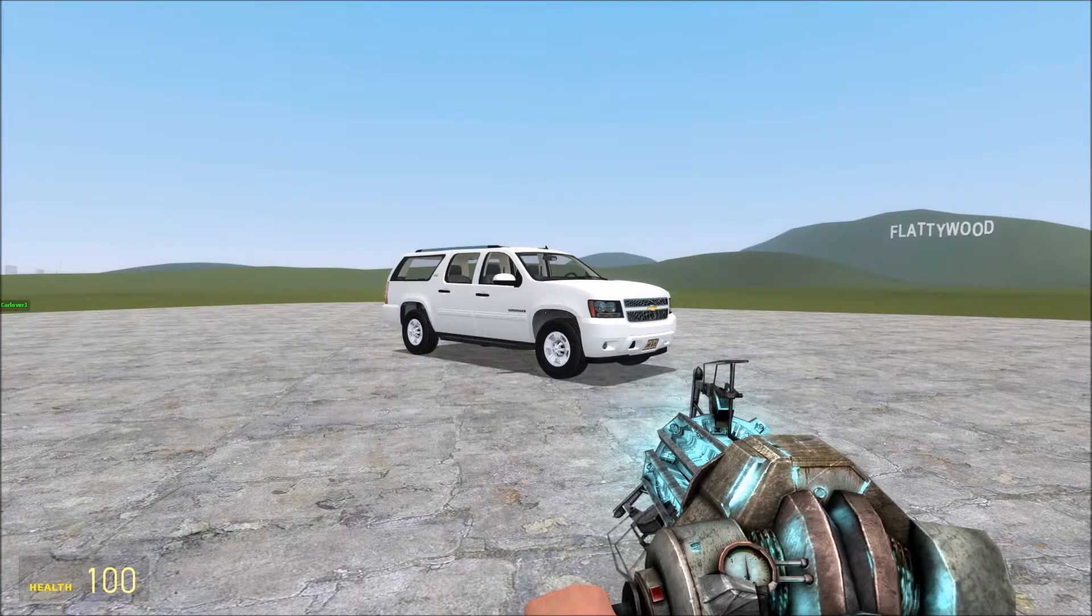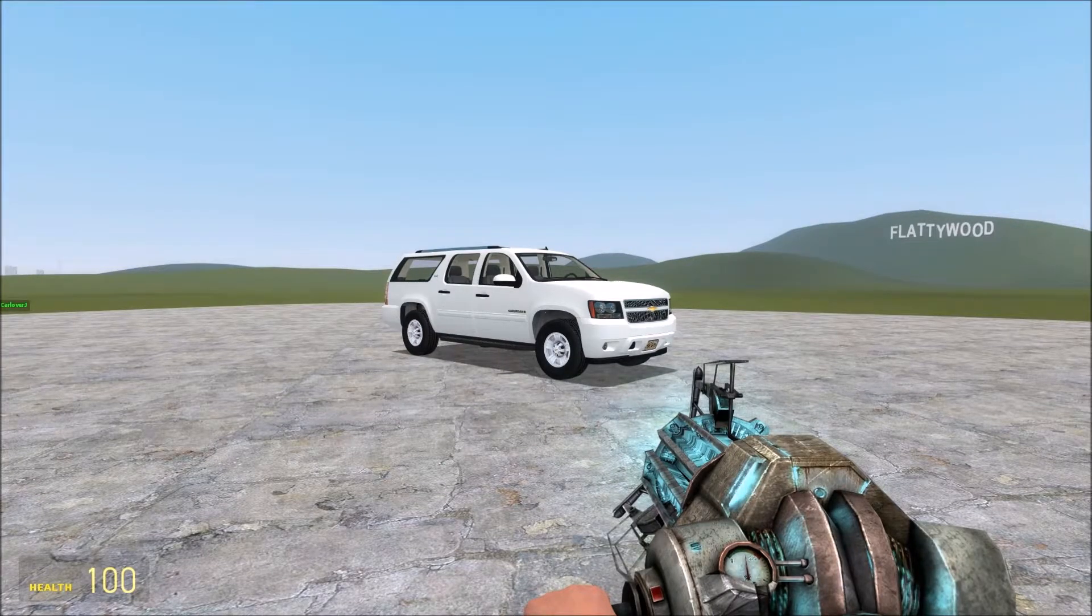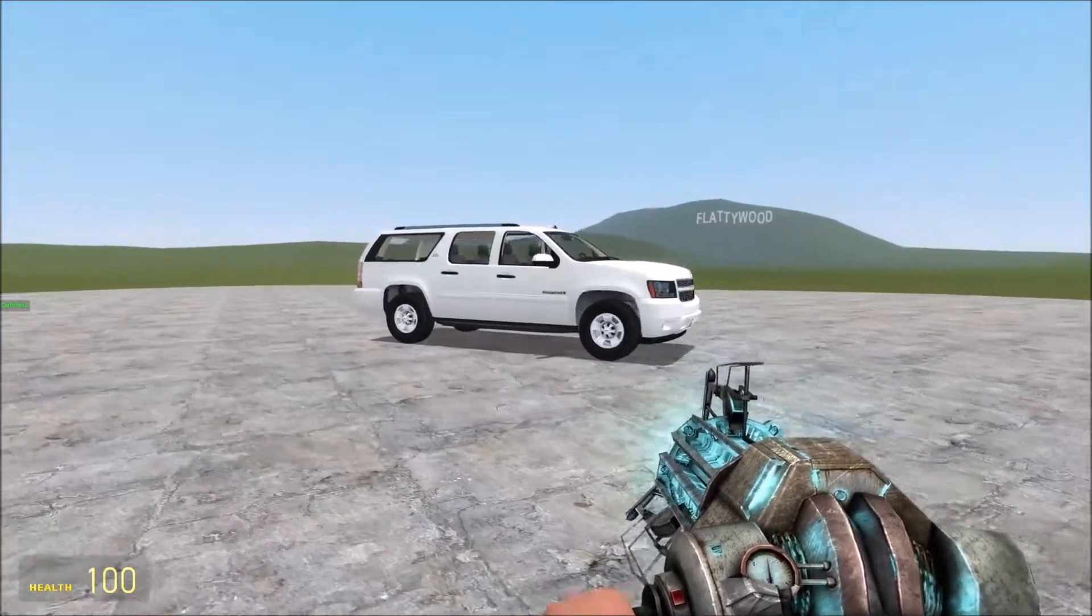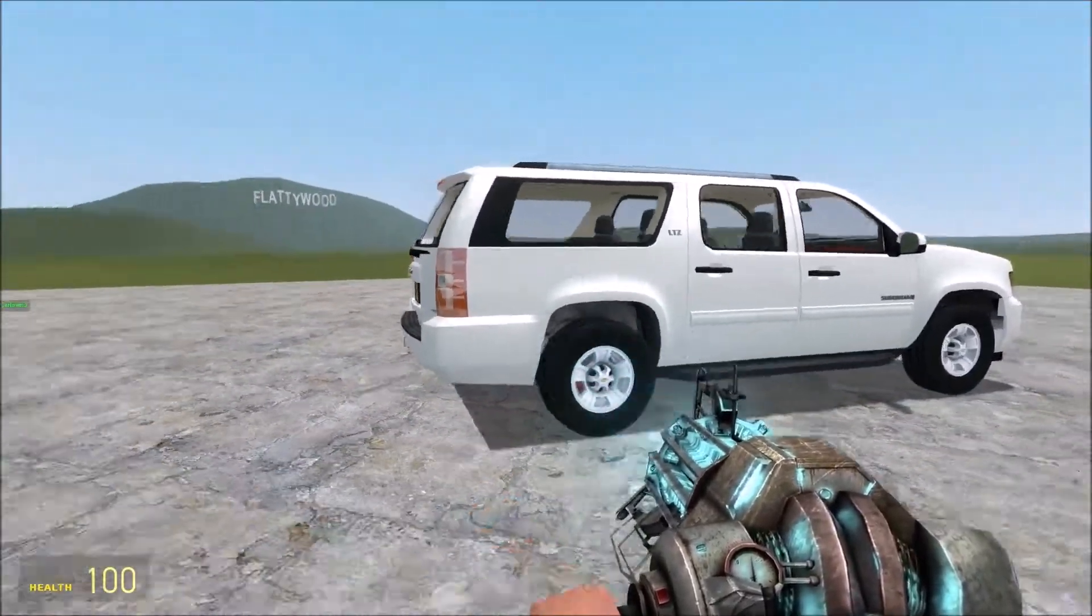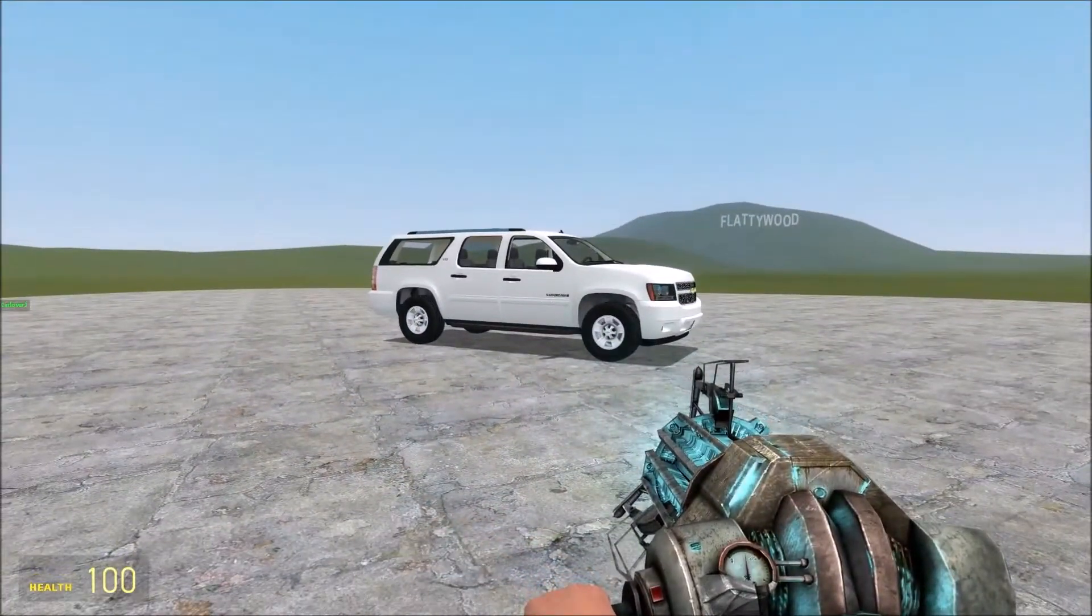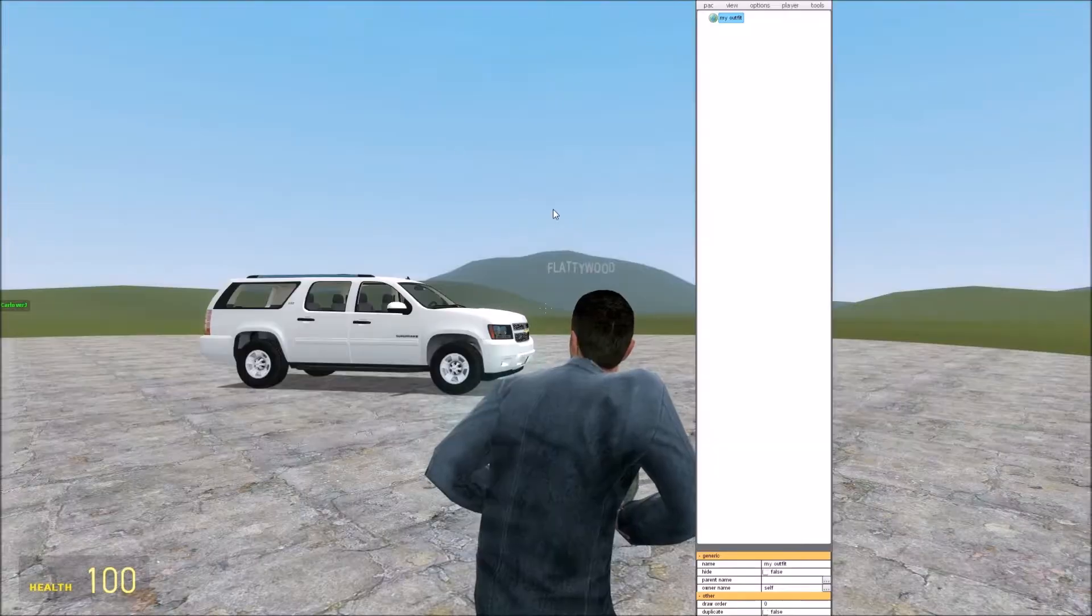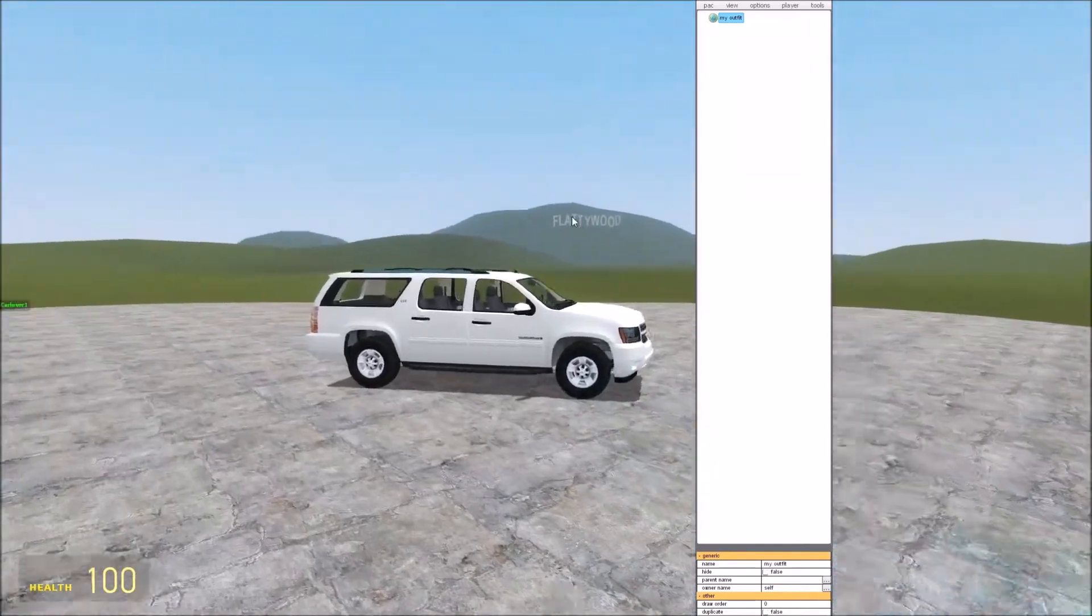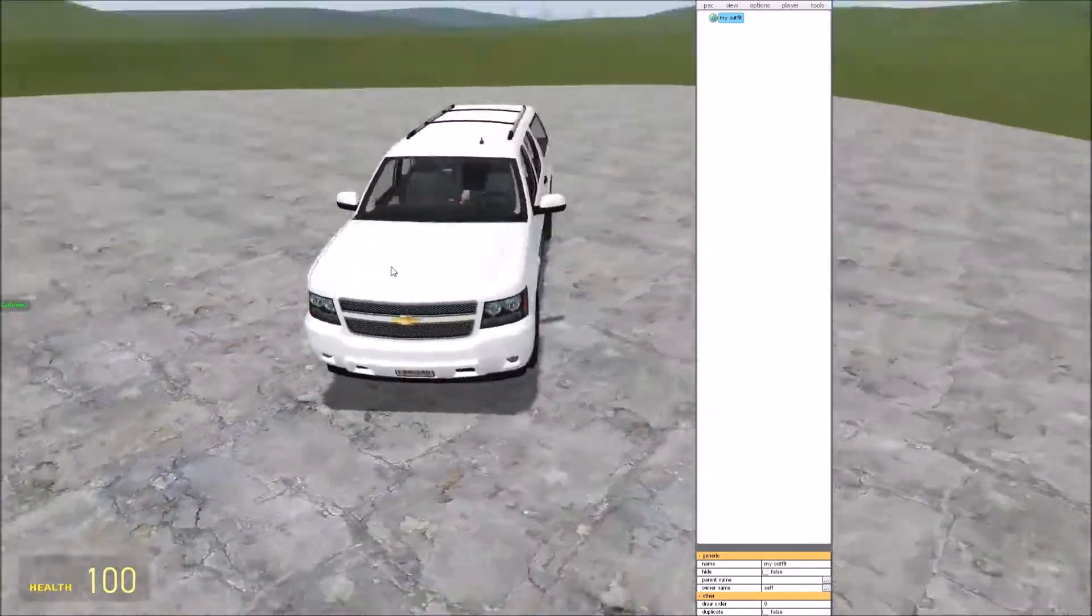Hey guys, Carler Jay here. So today I'm going to be talking a little bit about body groups in Pack 3. I had a couple people ask me questions about this, so I thought we would go ahead and get in here and work on it.